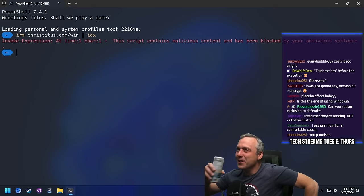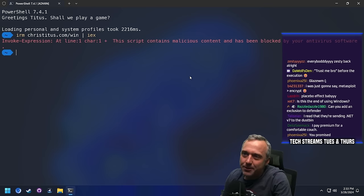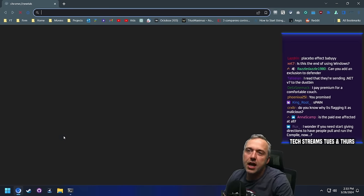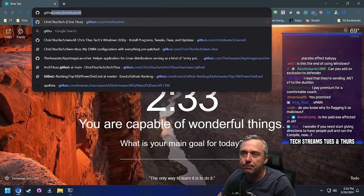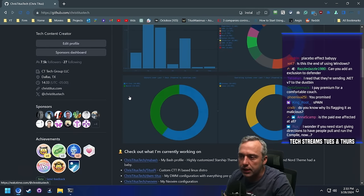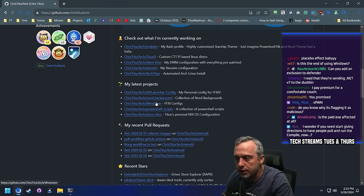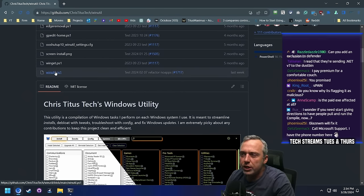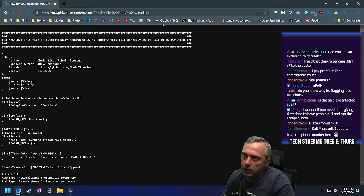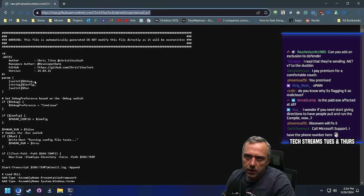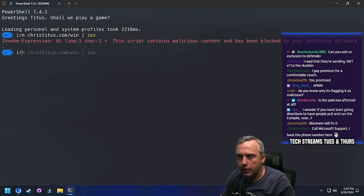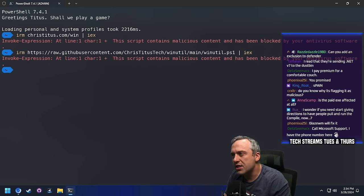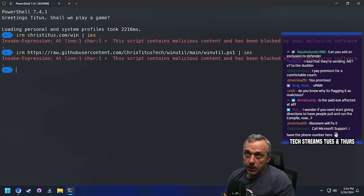The worst keeps getting worse. How do we get around this? Let's first try — maybe they purposely hard coded it in. Let's just say they don't like me. Because if they don't like me, we can just obfuscate the link into something different. Let's try going to the raw PS1 file directly. We're going to run IRM and just do an IEX. 'Script contains malicious content, is blocked by your antivirus.'